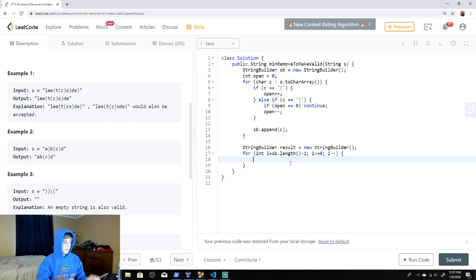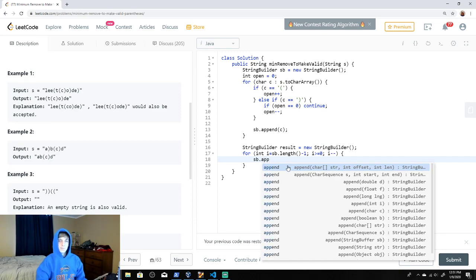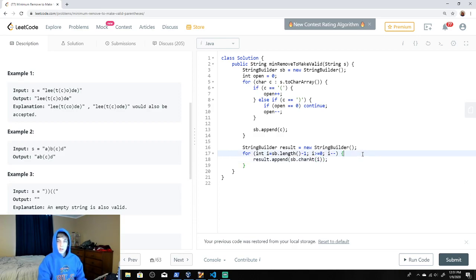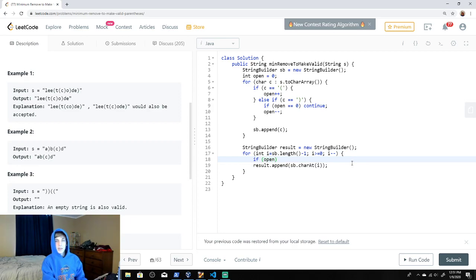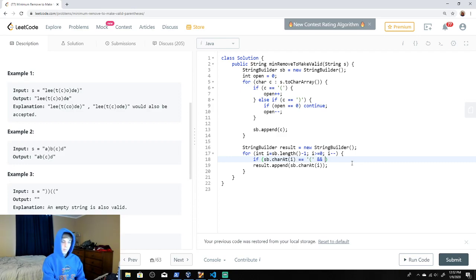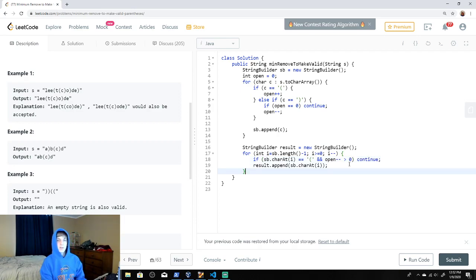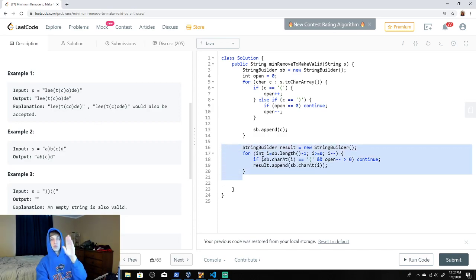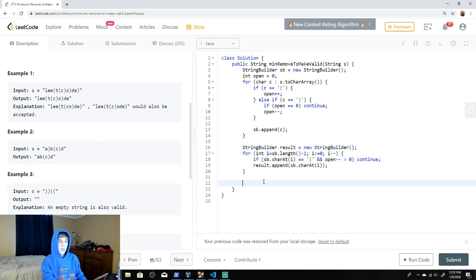Going backwards, we do result.append(sb.charAt(i)). The condition is: if we see an opening brace and after we decrement open it is still greater than zero, that means we have excess ones — so we continue and don't add those to result. This handles the excess opening braces. The result is built backwards, so we need to reverse it.